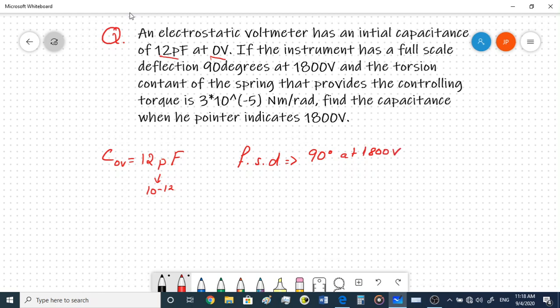The full scale deflection means the maximum reading you can take using this instrument. The torsion constant of the spring that provides the controlling torque is given as K = 3×10⁻⁵ Newton meter per radian. Find the capacitance when the pointer indicates 1800 volts.